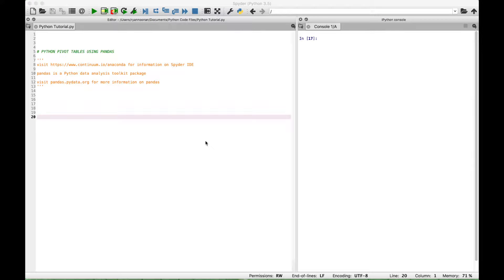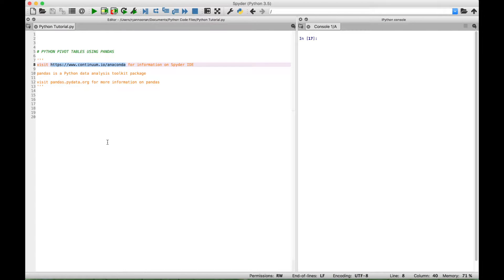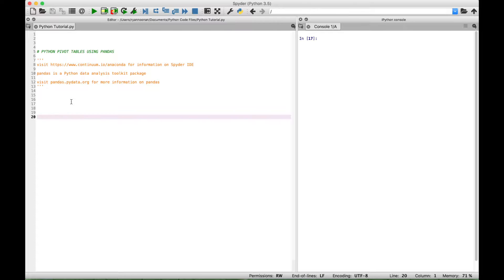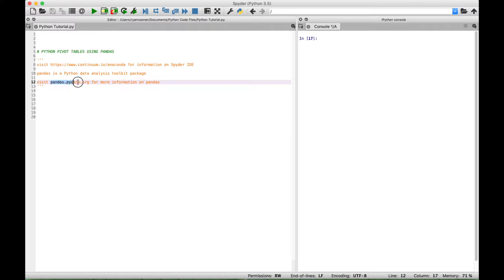Welcome everybody. In this tutorial we're going to go over how to create a very basic pivot table using Python and pandas. We will be using the Spyder IDE, and if you're interested in using the Spyder IDE you can visit this website here to get more information. We mentioned that we will be using pandas, which is a Python data analysis toolkit package or library, and if you're interested in finding out more about pandas you can visit this website here.